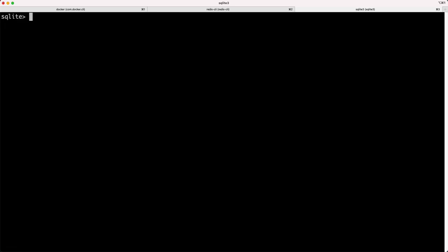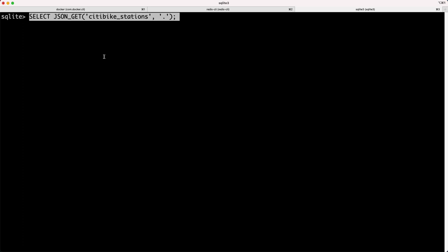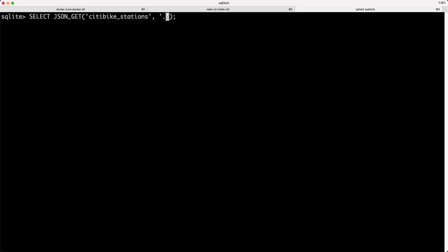So this extension also works with the Redis JSON module. I have some JSON loaded into Redis, into Redis JSON under this key, city bike stations.